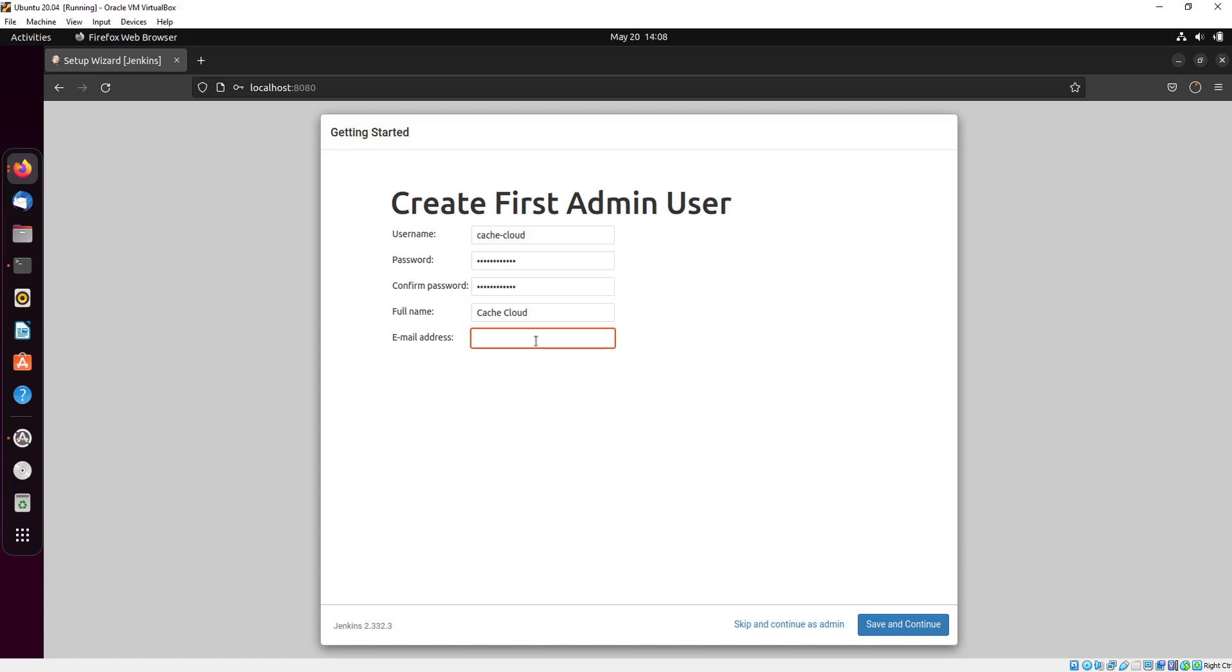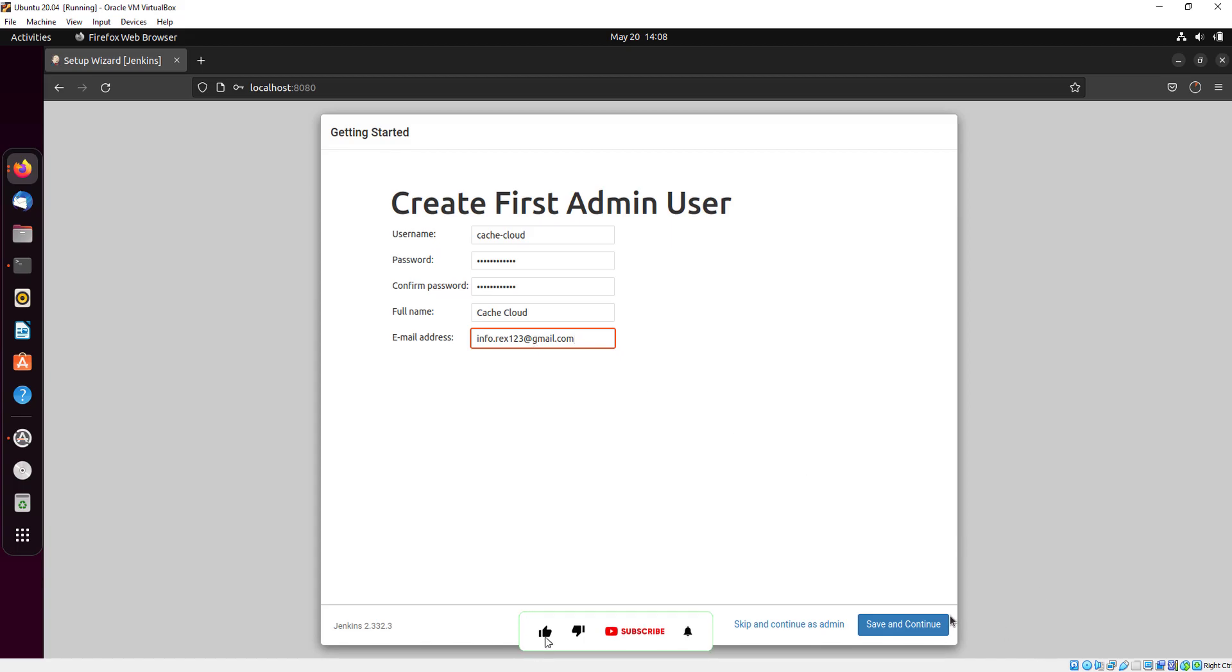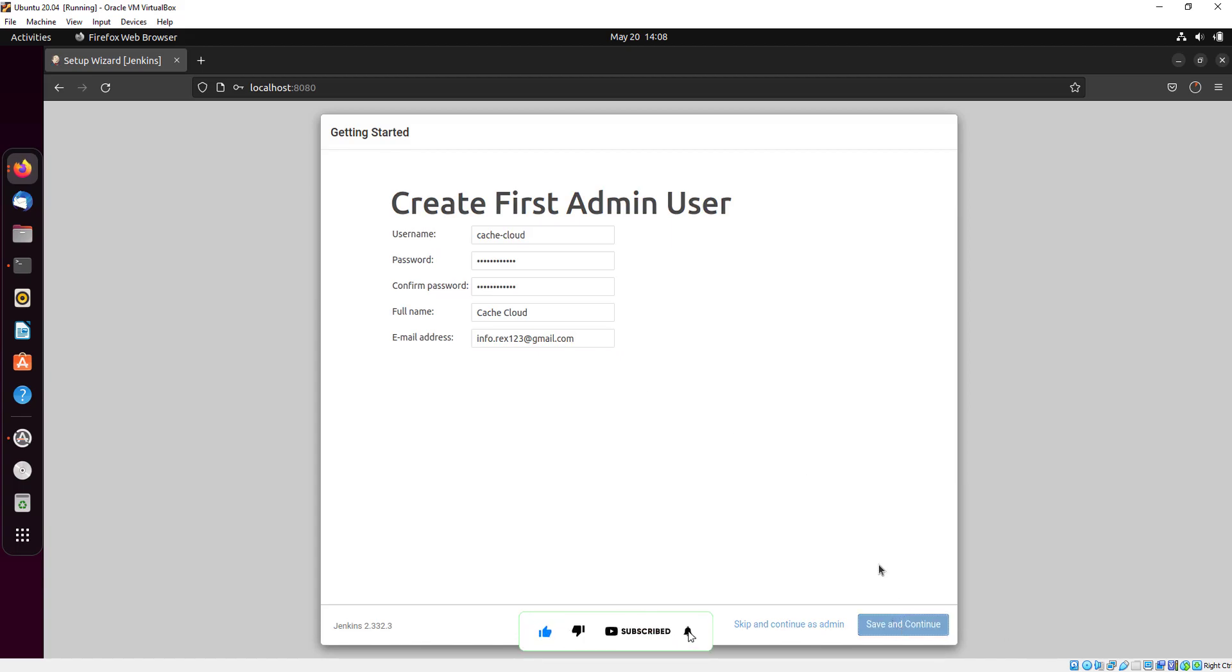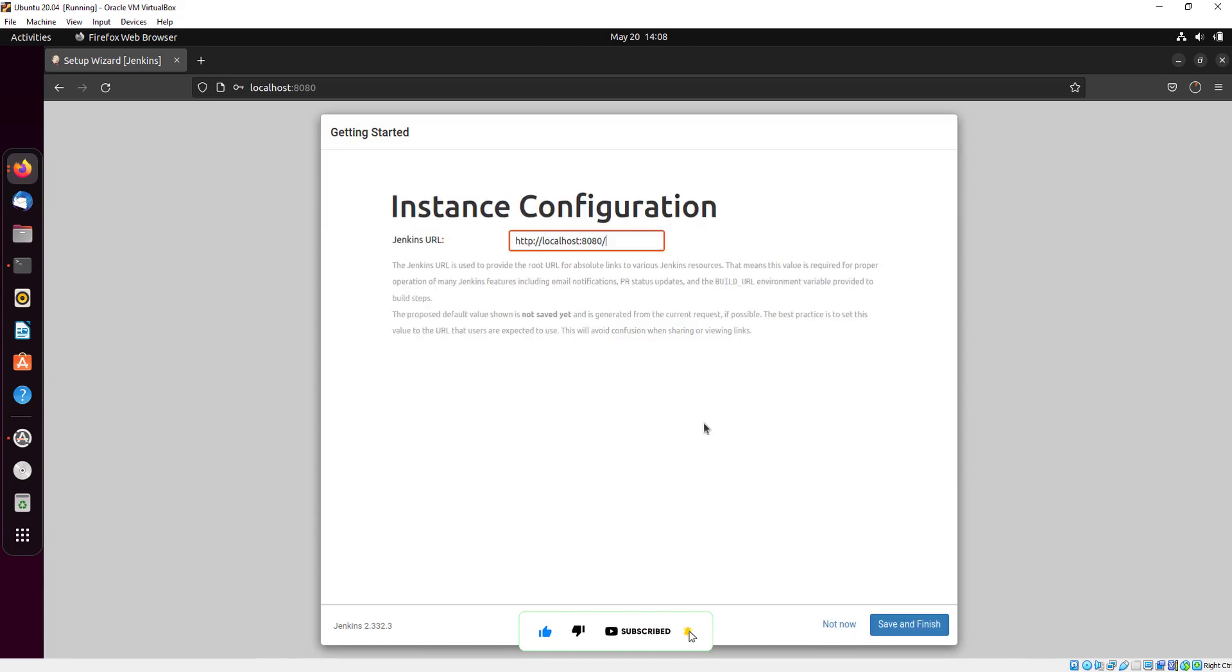Here you will give your email address. When you are done with all the settings, just click on save and continue.